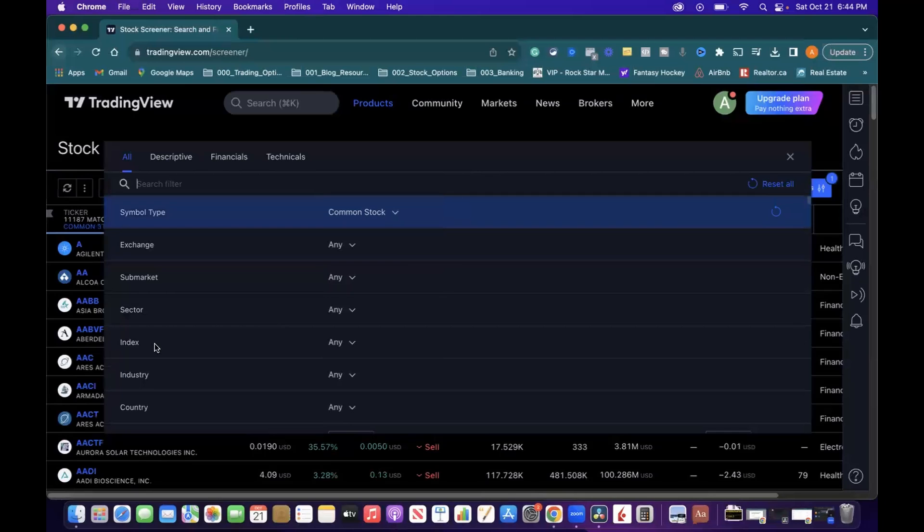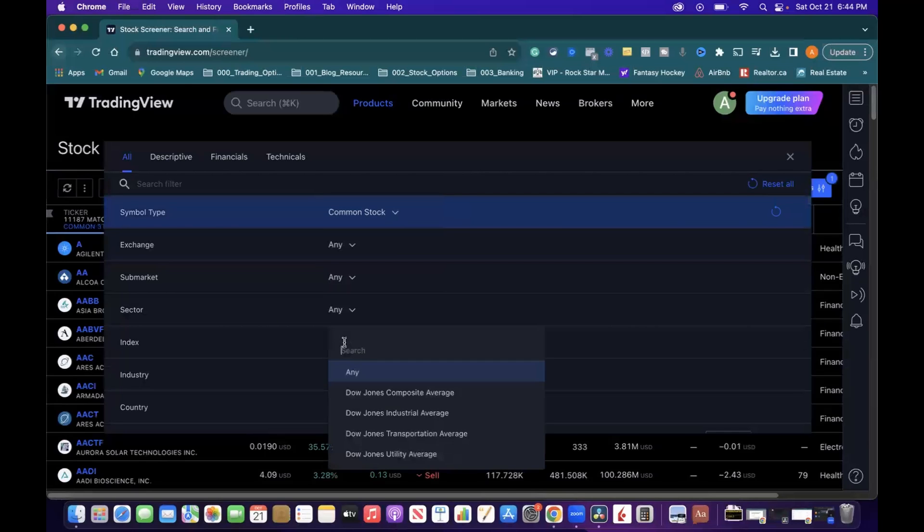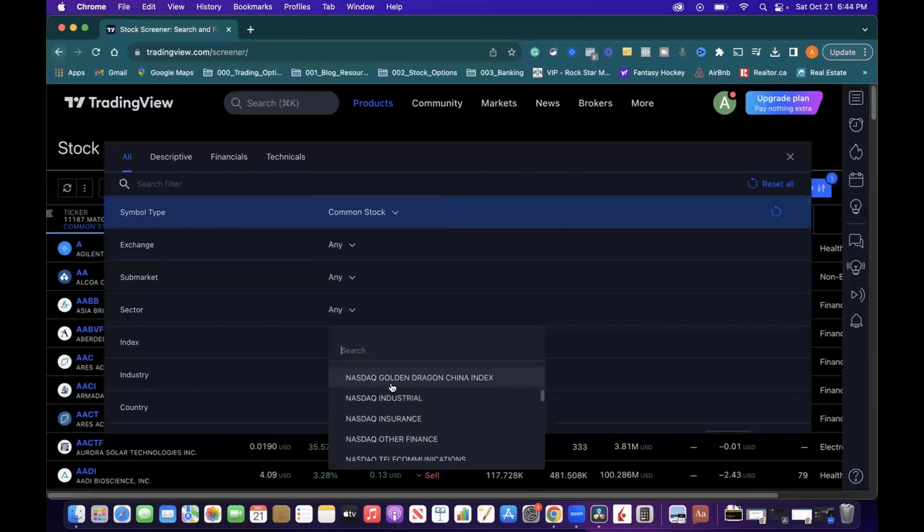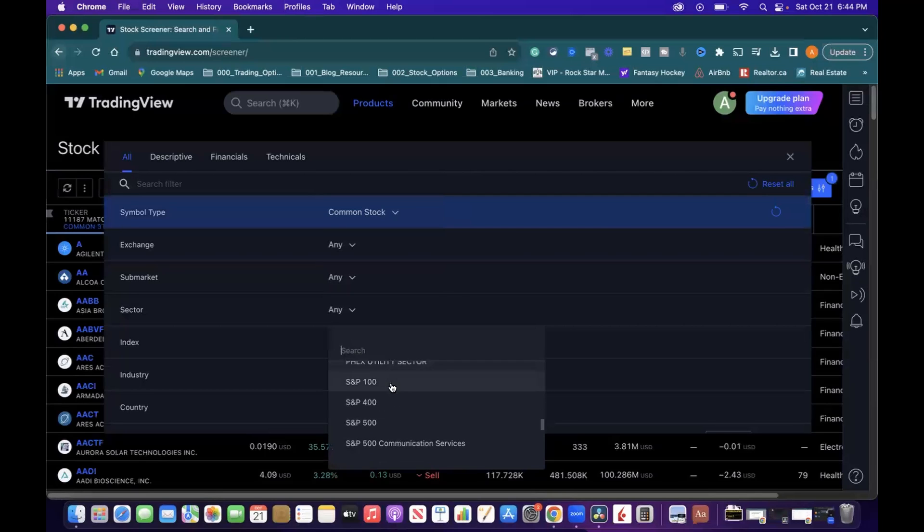Go down to the Index area, and go Index from Any, and just scroll down here. You can see there's a lot of options in here. Scroll down until you get to the S&P 500.